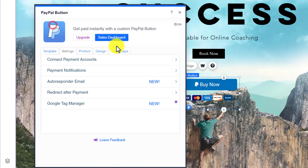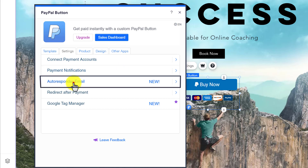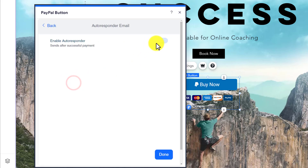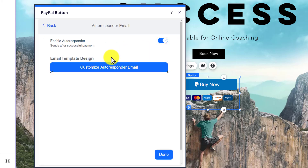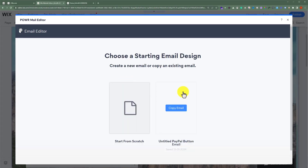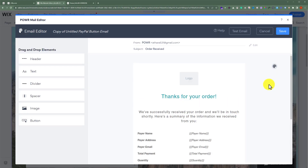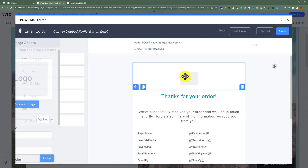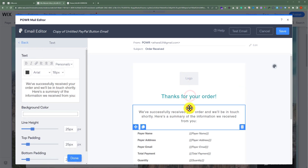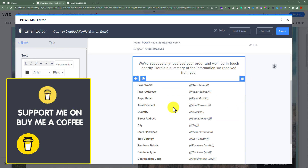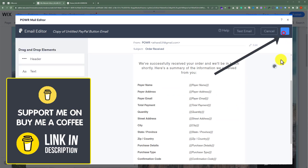After that click on back. Now if you want to add an autoresponder email whenever someone makes a payment on your website, then select autoresponder email from here. Turn it on and then click on customize autoresponder email. Select this template and now you can change this email according to your own choice. You can change the logo, the text, and also other text from here. After that just click on save.